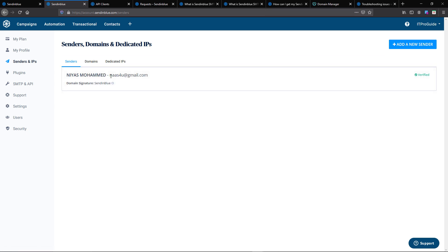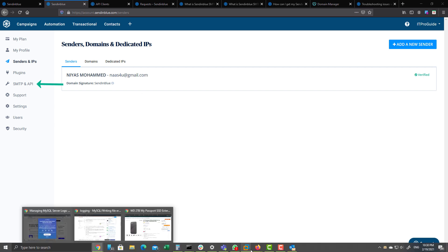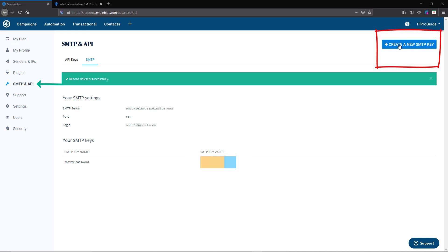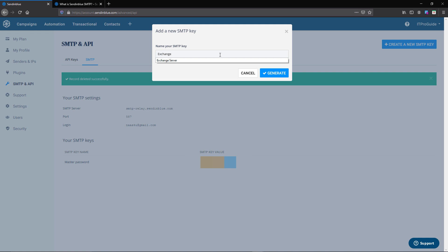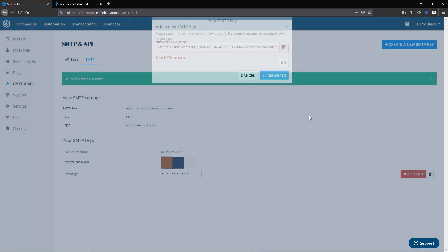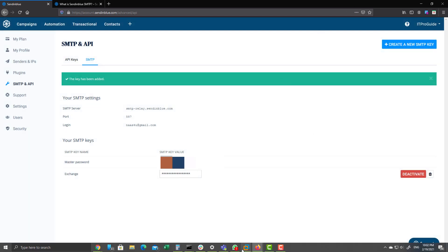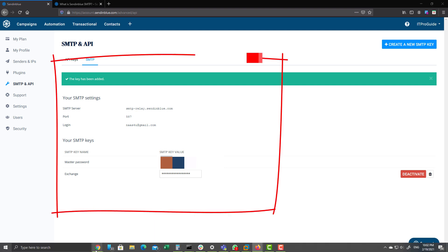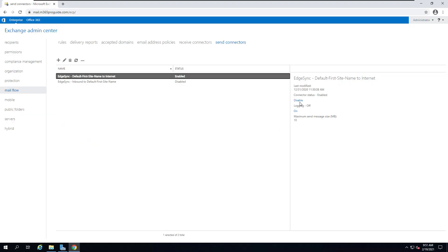The next step is to create an SMTP password. For that, click on SMTP and API, then click on create a new SMTP key. Give a meaningful name and that will generate an SMTP key. You have to copy it and note it somewhere because you cannot copy it again. You can see the SMTP server address, login details, and port address. You have to make a note of all these details.